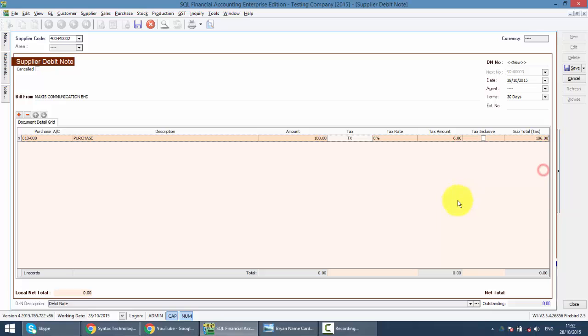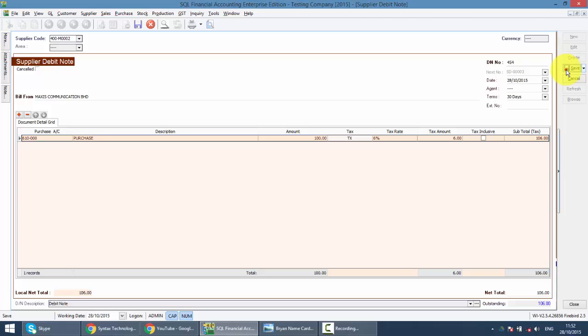Because Supplier Debit Note is a supplier document, you need to wait or key in the Debit Note number according to your Supplier Debit Note he sent to you. You save it. It's an internal document. No printout needed. And this is how you create the Supplier Debit Note. Very easy.